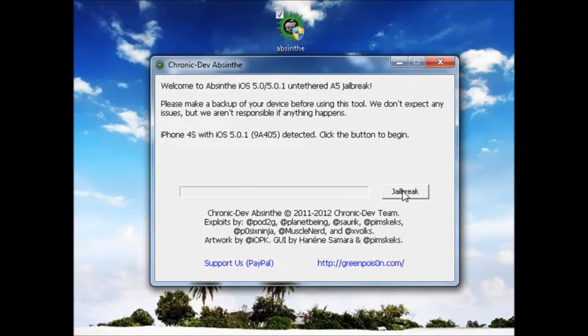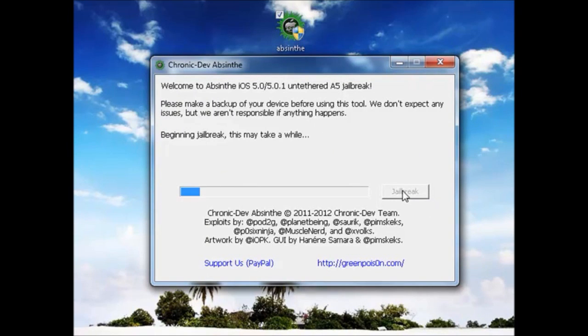So I'm just going to click on jailbreak and now the process goes through. It's a really simple process. You just click that and it does everything. We just have to wait for this to go through. It does take a little bit of time, so you just got to be patient.